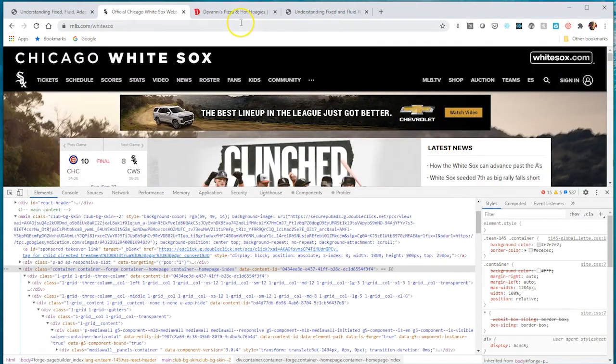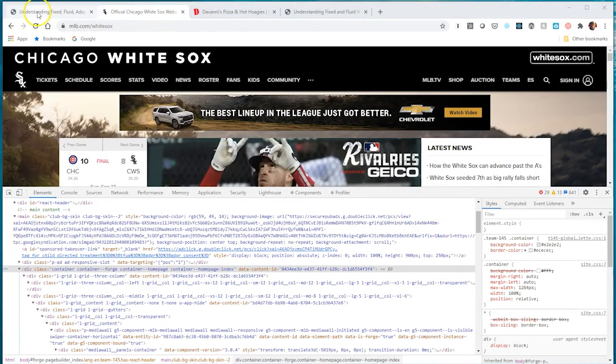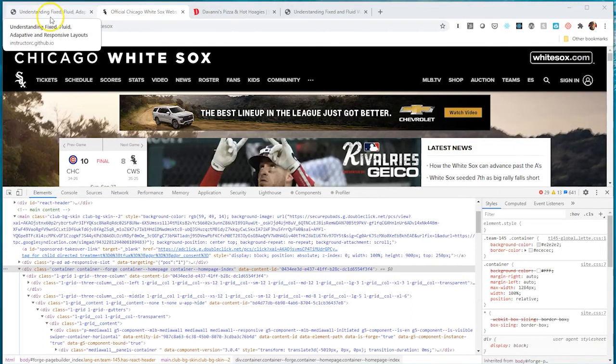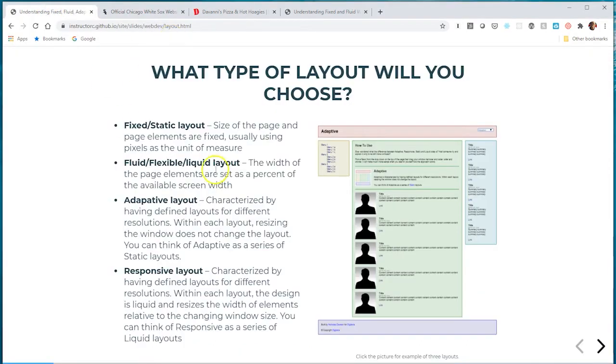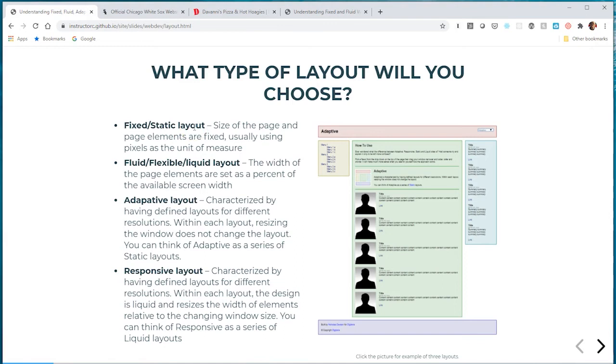That's an example of fixed static layout where you use absolute measurement units to give a component a set width, then use margin auto. You don't have to use margin auto, but fixing your site means giving it an absolute measurement unit.